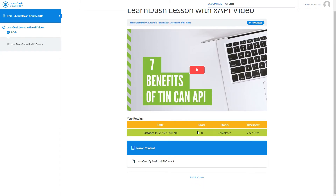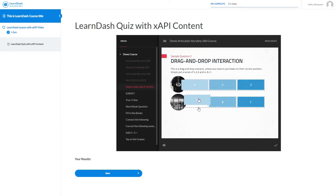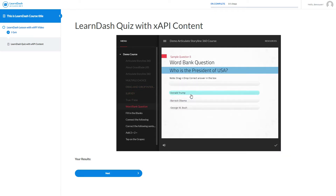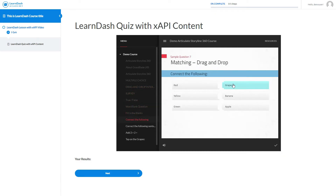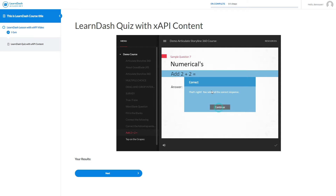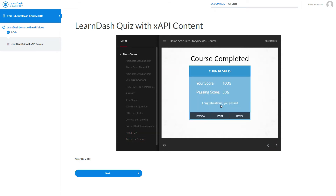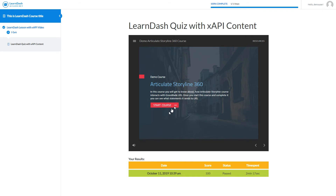Let's take the quiz added to this lesson. You can see all the answers of this XAPI quiz in GrassBlade Cloud LRS. After refresh, you can see the score below the content — you can hide it. Also, you can see the course is completed automatically. The score of XAPI content can be passed to LearnDash reports and the certificate for the course.